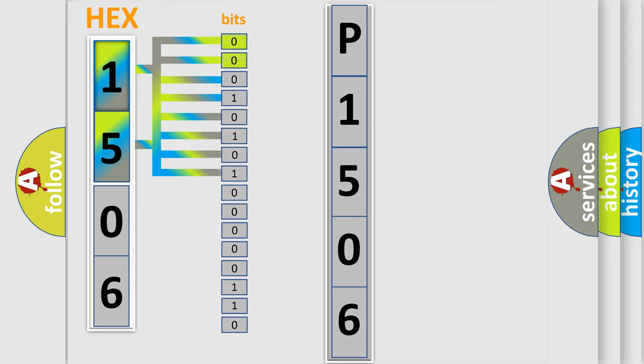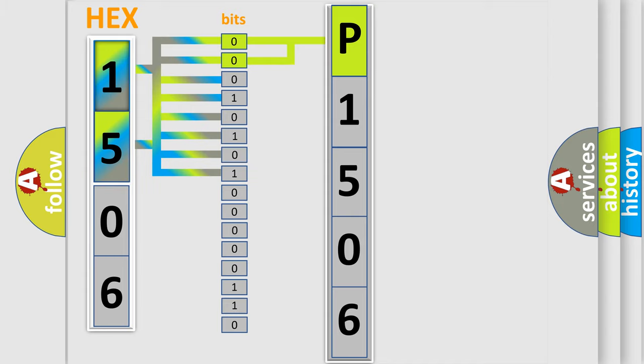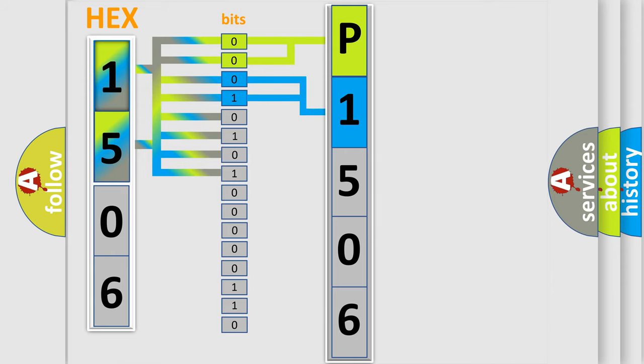By combining the first two bits, the basic character of the error code is expressed. The next two bits again determine the second character. The last bit styles of the first byte define the third character of the code.